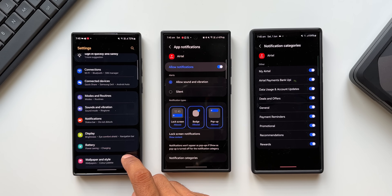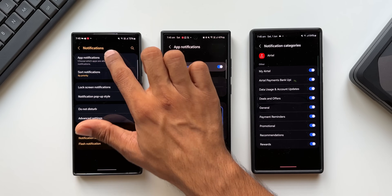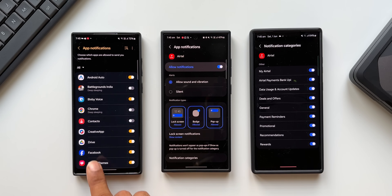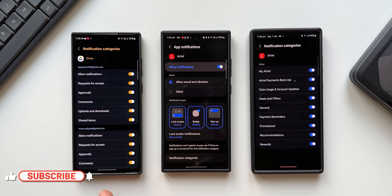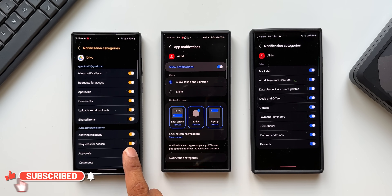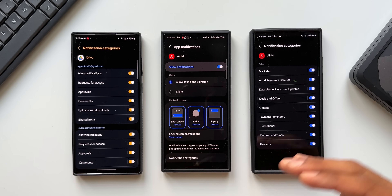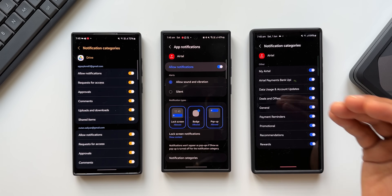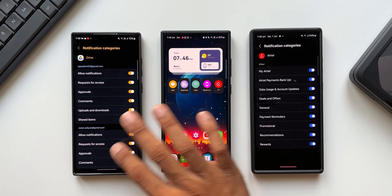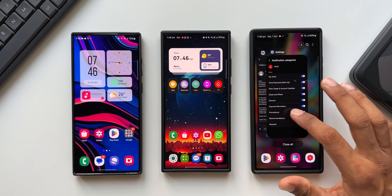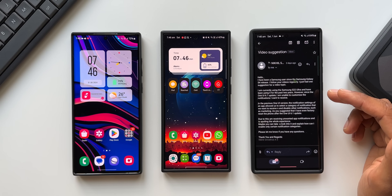Let's do this on the S22 Ultra as well: go back, tap on advanced settings, scroll all the way down, enable 'manage notification categories for each app.' Now go back to notifications, app notifications, tap on Drive, and you can see app notification categories right there. Tap on it and you get the entire list of options for that application. So if you're facing this issue on any of your phones after the One UI 6.1 update and want to enable notification categories, this is what you need to do. This video was suggested by a viewer named Nickel — thanks Nickel for sending that email.